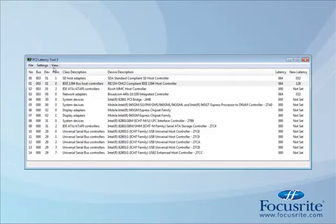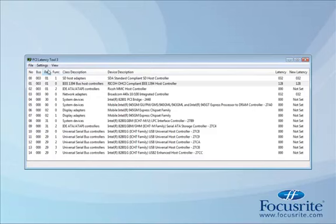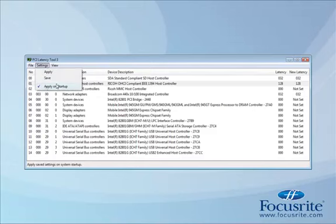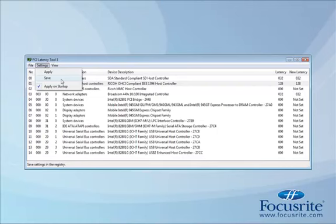Once we've done this, go to the settings menu and click apply if you want to apply it now. Apply on startup will make sure this happens every time you restart your computer, and click save to save the settings.